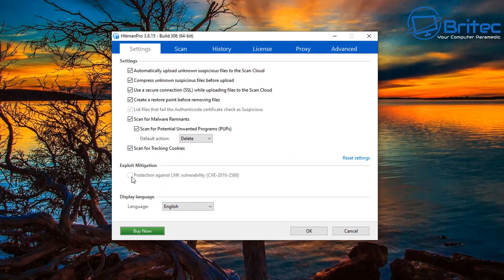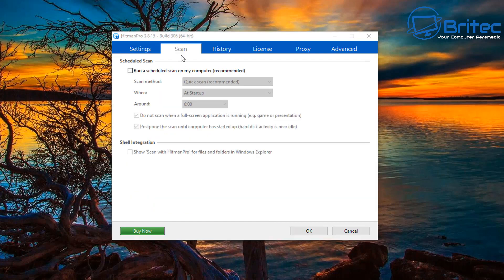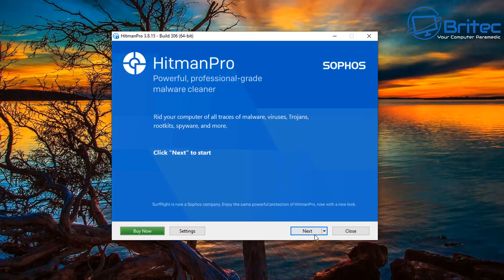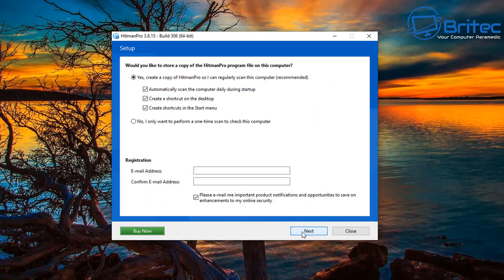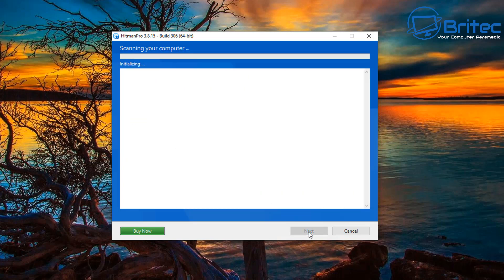There are many different types of infections out there — some are more difficult than others. What I'm doing here is just running software; it's not that difficult. I'm also going around manually removing stuff. I can't show you every single step of the process because it obviously takes a very long time.